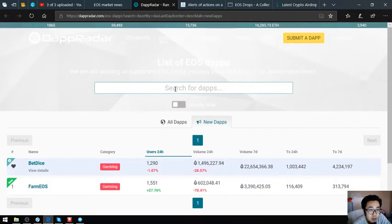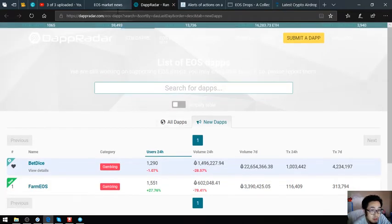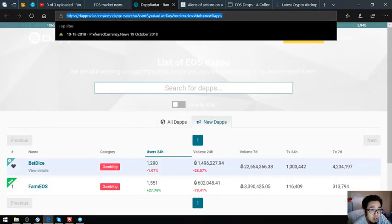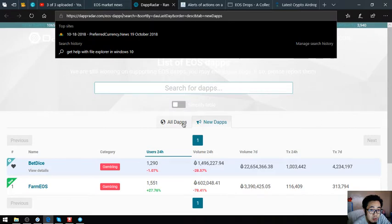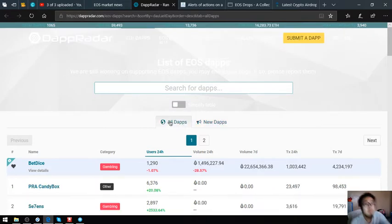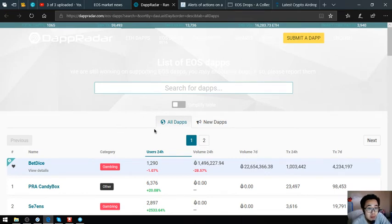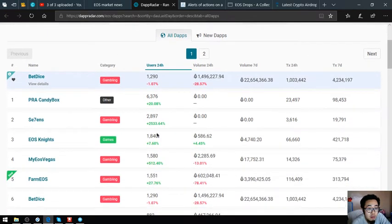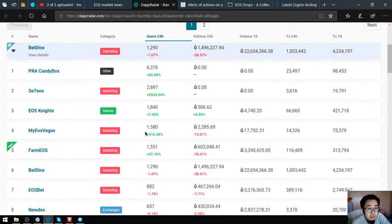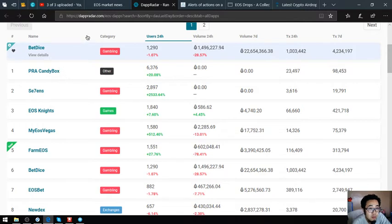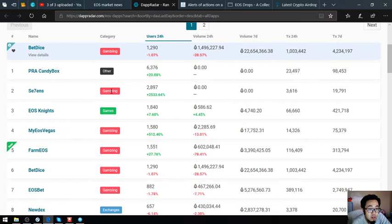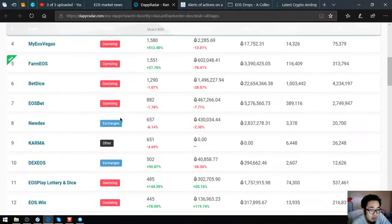This is on dapradar.com/eos-daps. If you have time, please visit this website and you can click these links depending on the category you like.